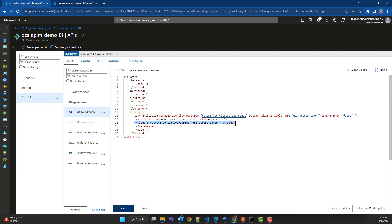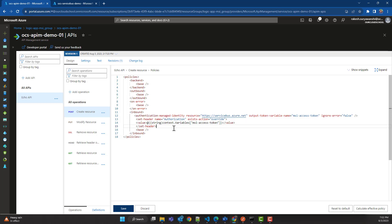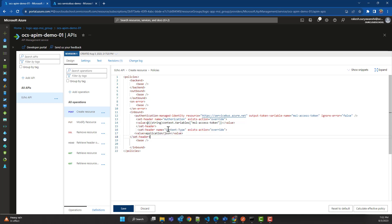Once the authorization header is set with the bearer token value from the variable, I can optionally set another header — for example, if your API operation expects a content type of JSON, you can set that as well. That is totally optional, but I want to set it.